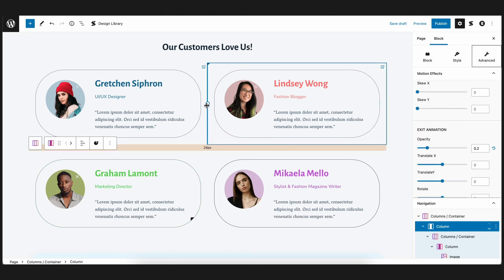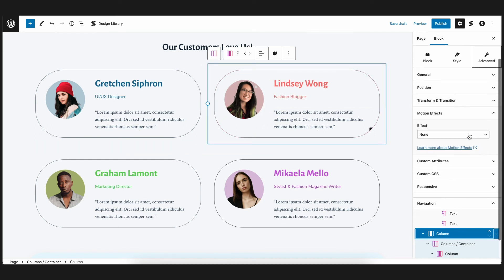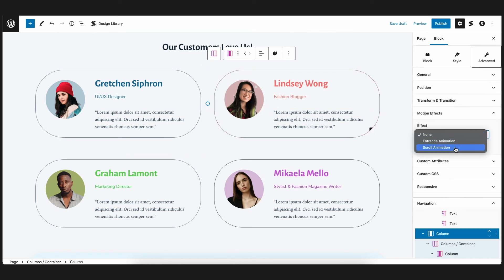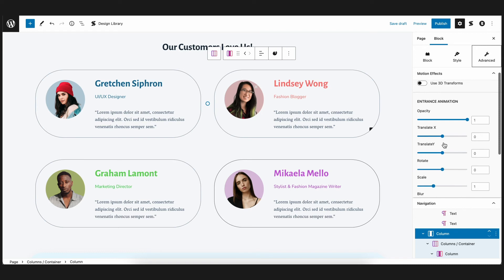Now, for the block on the right, we'll have similar settings. But instead of negative 300 for the translate X, we will make it 300. The same goes for the block below it as well.